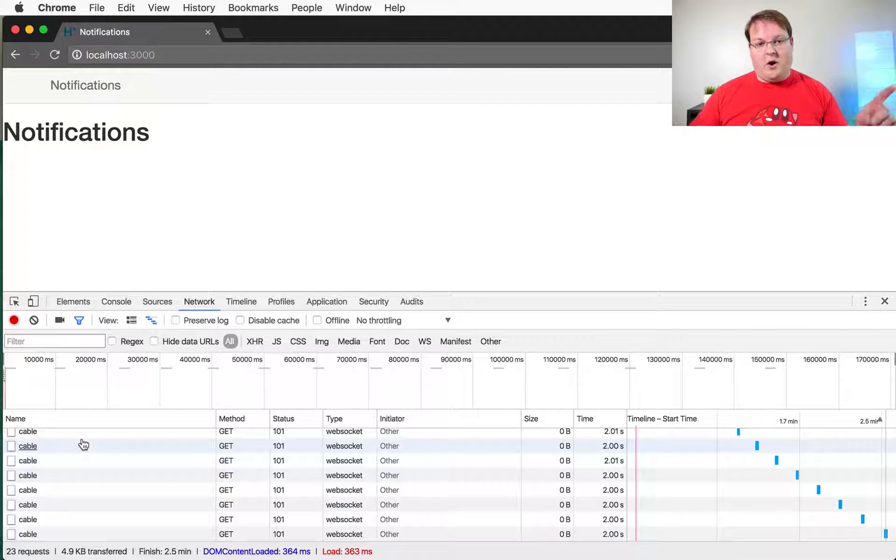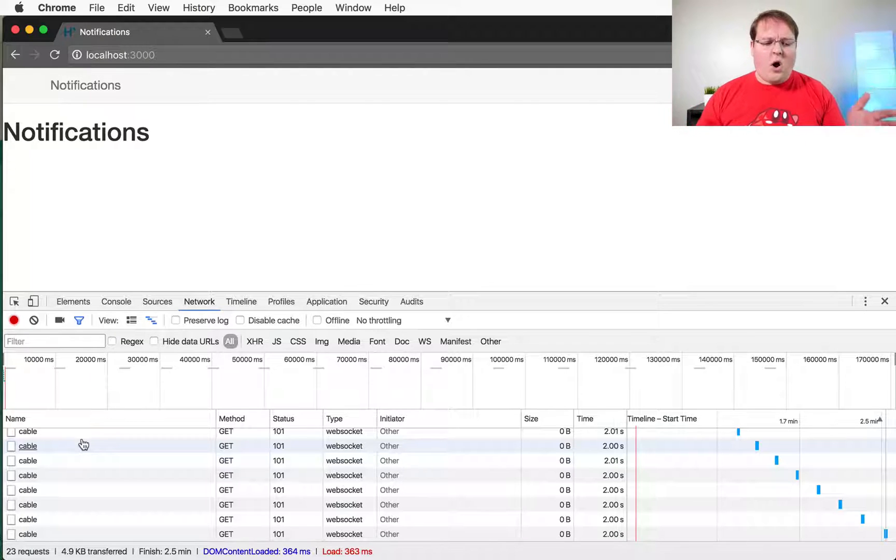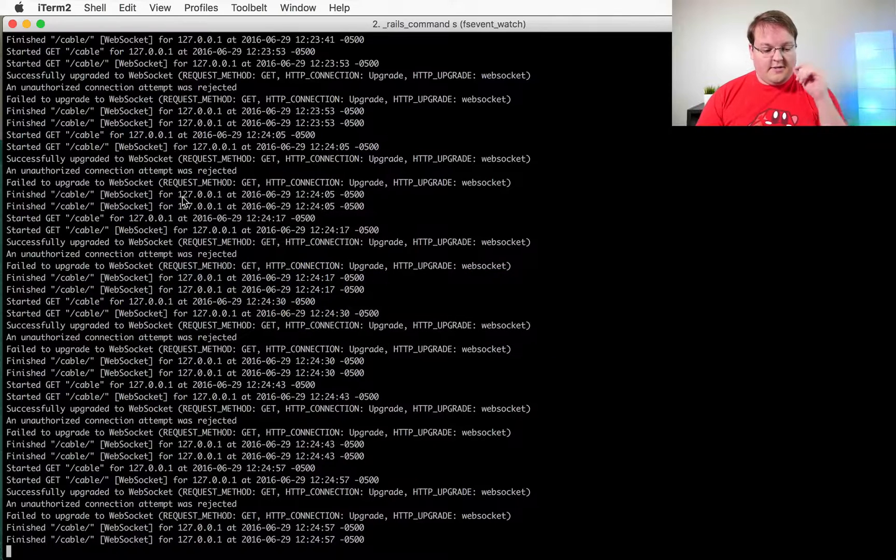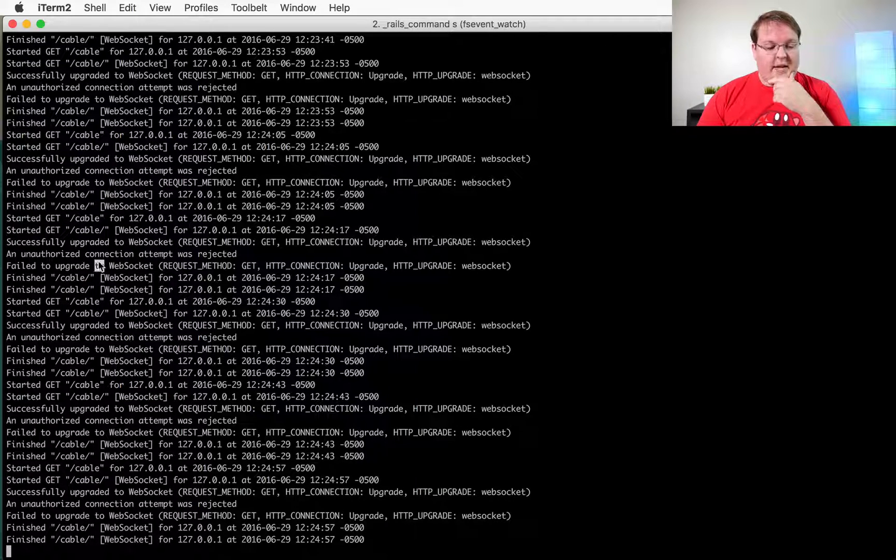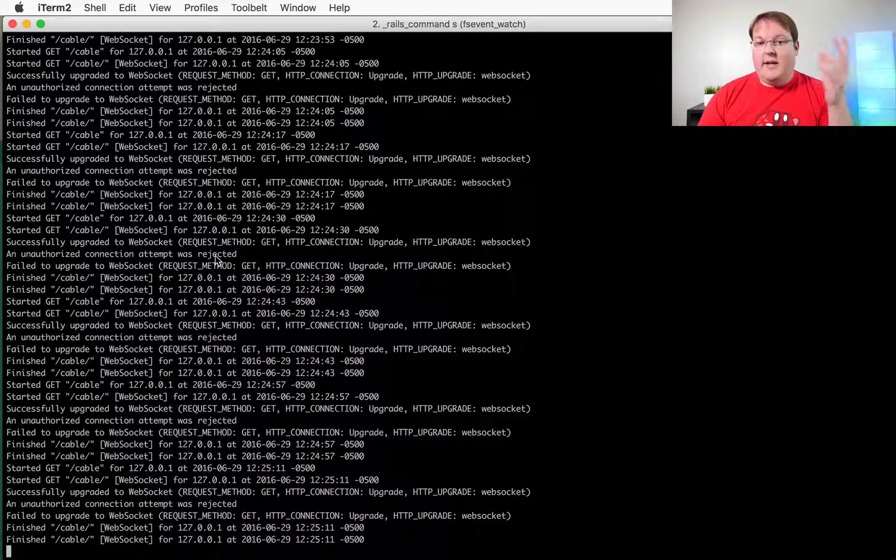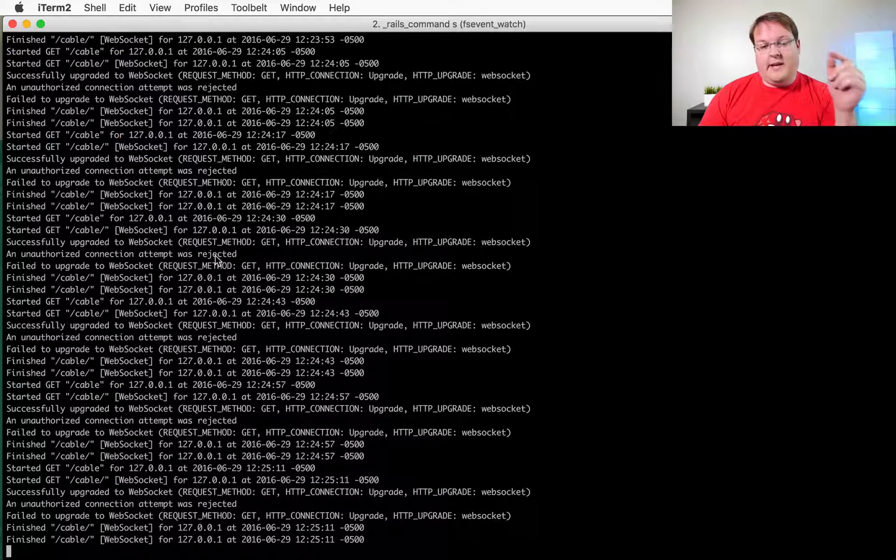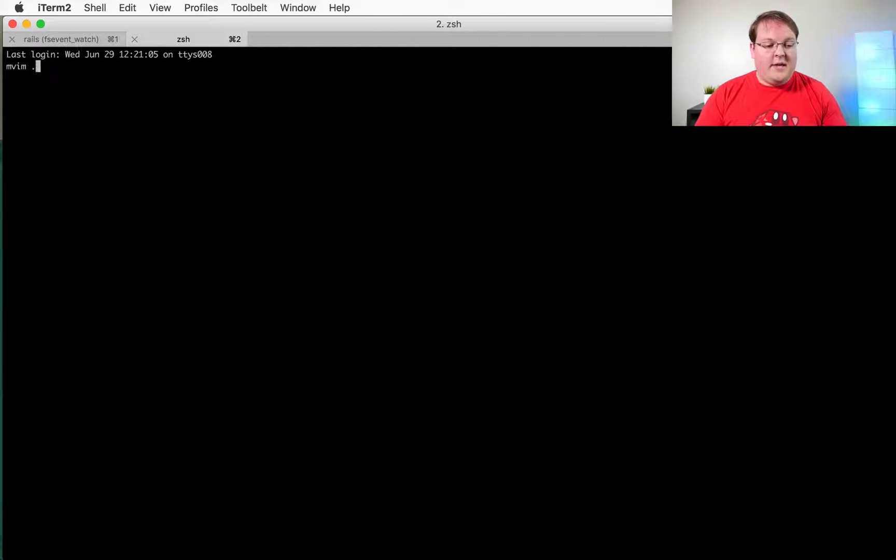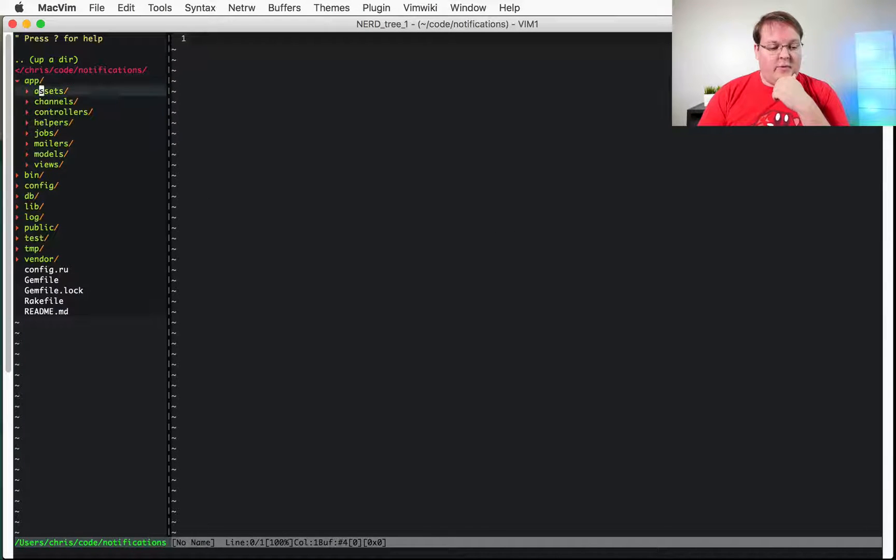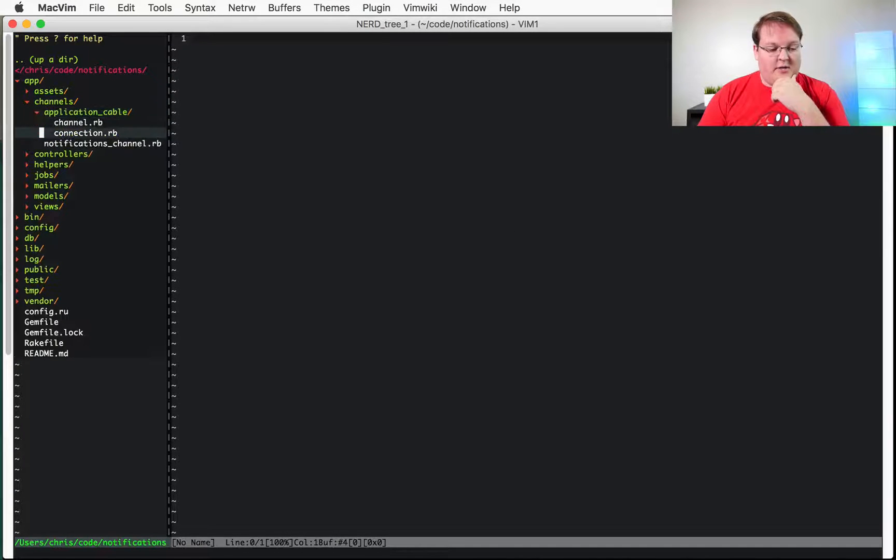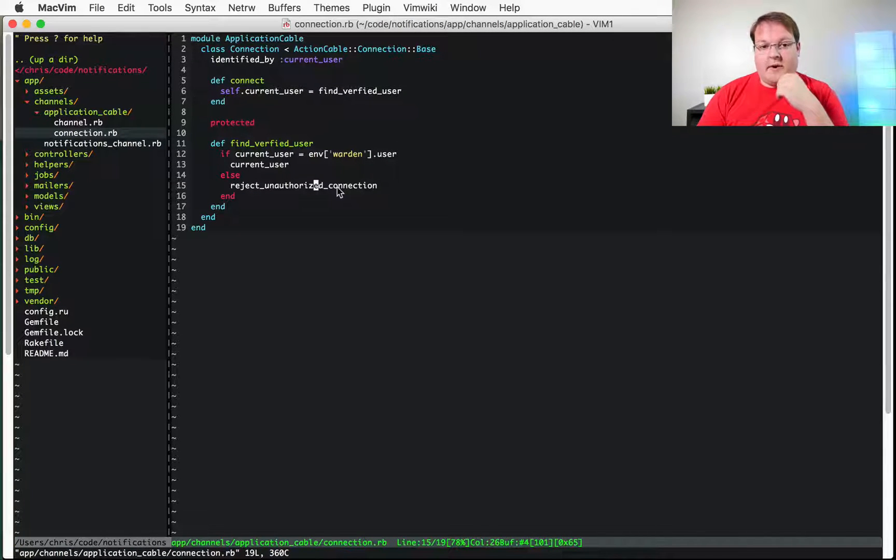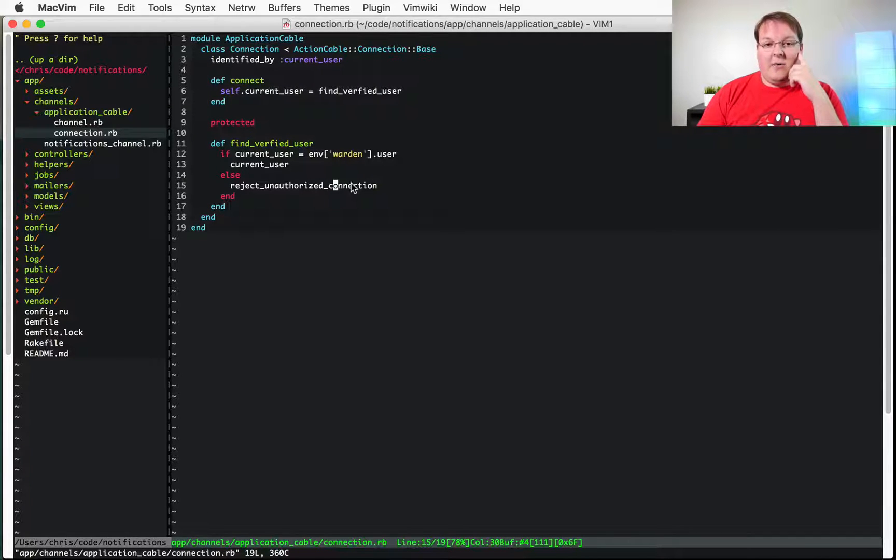That blue line will go for a long time because it's an ongoing connection. Now in our Rails logs you'll see we get unauthorized connection attempt was rejected and that is correct because the user isn't logged in. We added that code into the application previously so that when we go into app channels, application cable, and connection we verify that user and if the user is not authorized or logged in then we reject that connection.